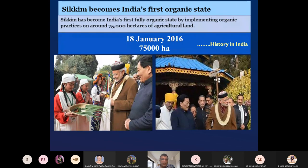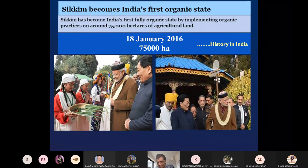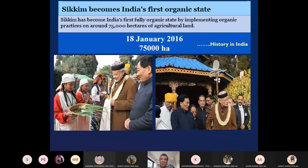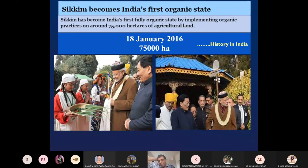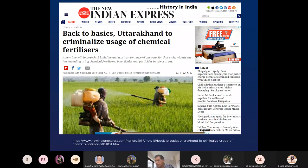On 18 January 2016, the Prime Minister of India declared Sikkim as India's first fully organic state. The total area under agriculture in Sikkim is nearly 75,000 hectares, all under organic agriculture. Many states are in the pipeline, like Uttarakhand, which was moving towards banning chemical fertilizers in certain blocks and districts.